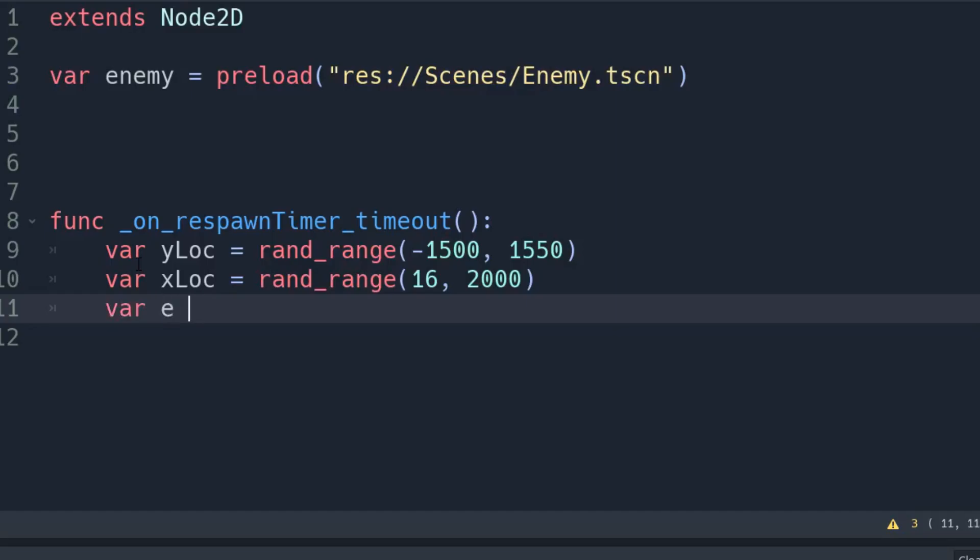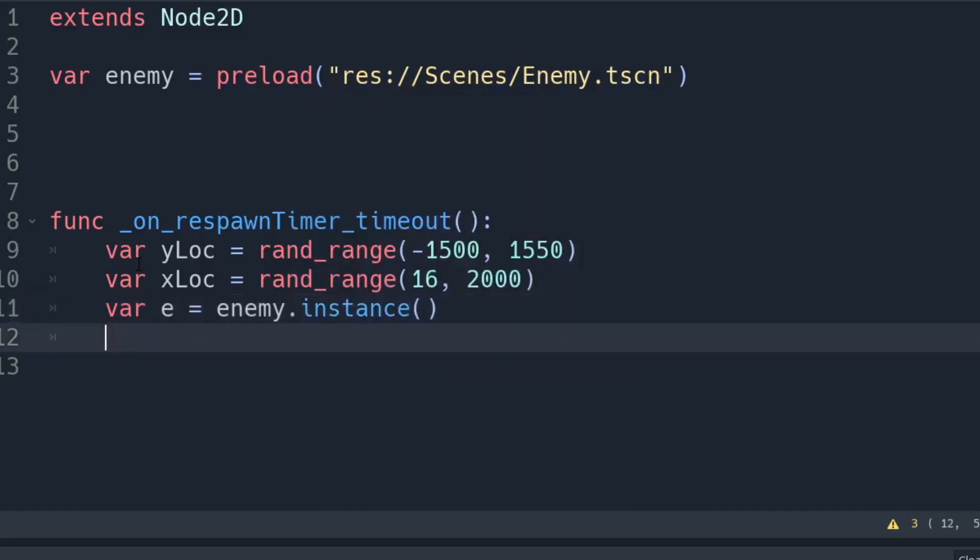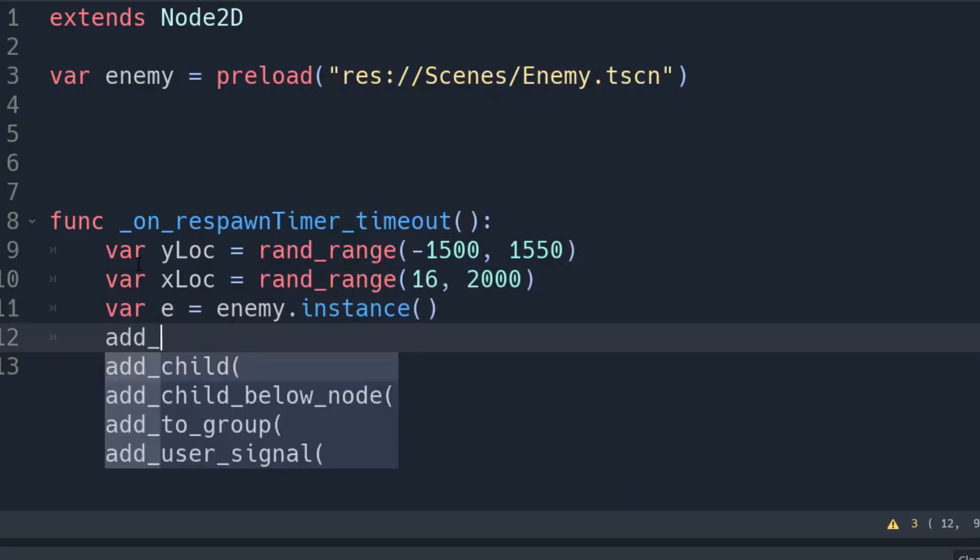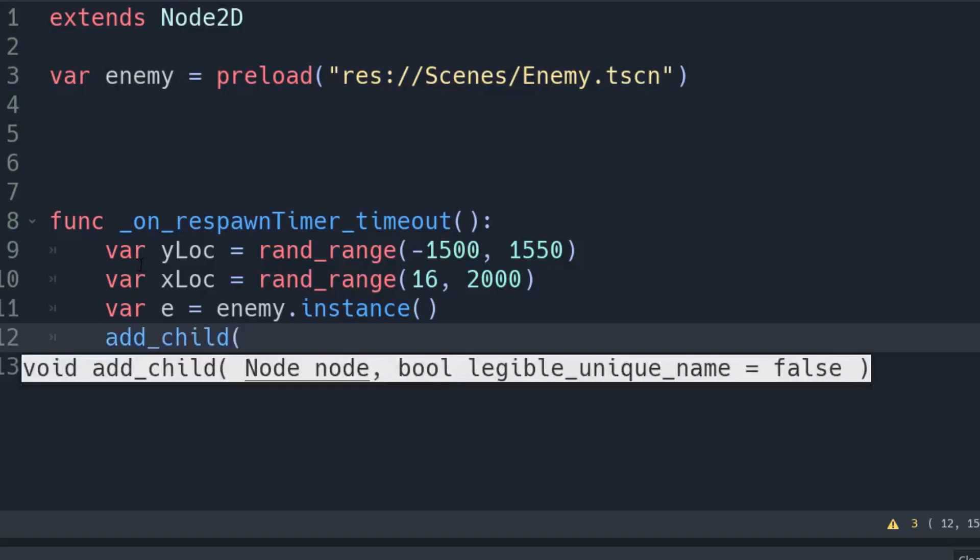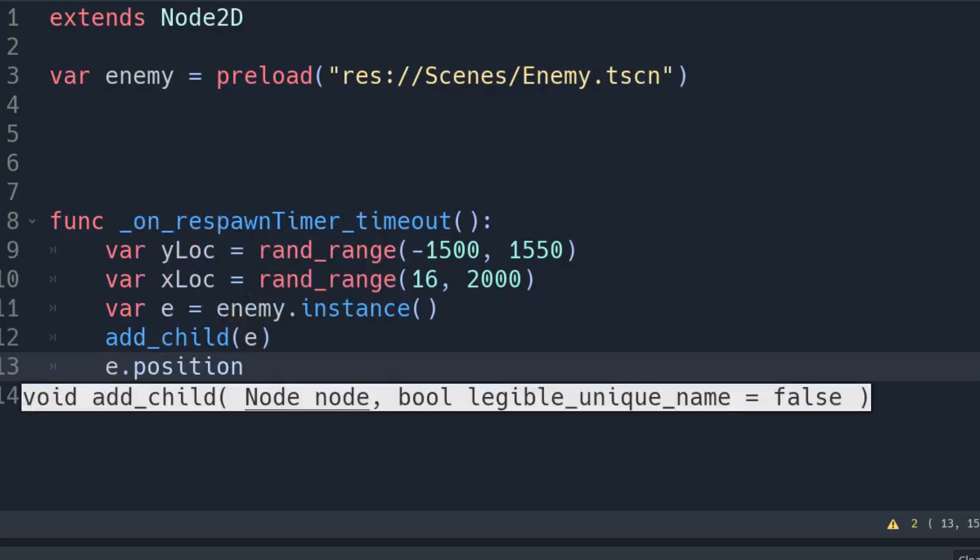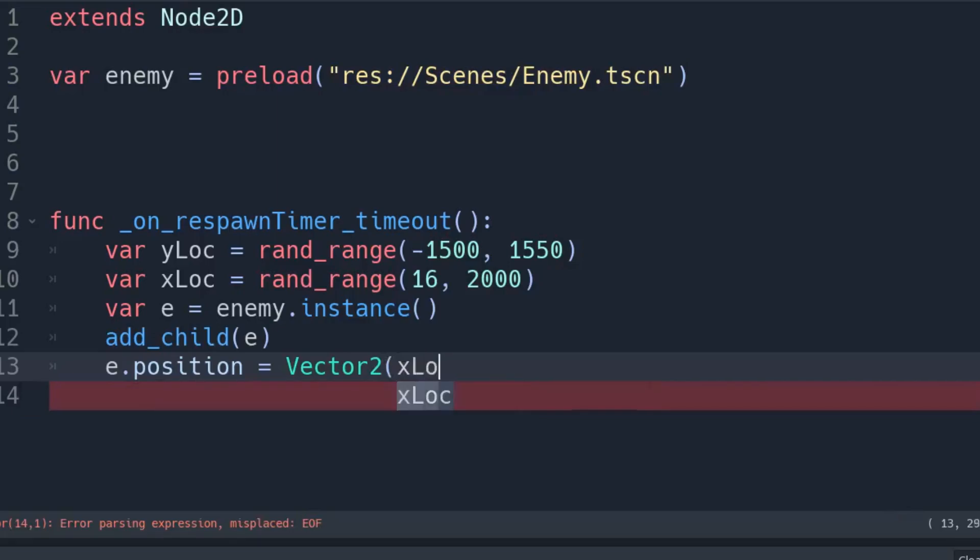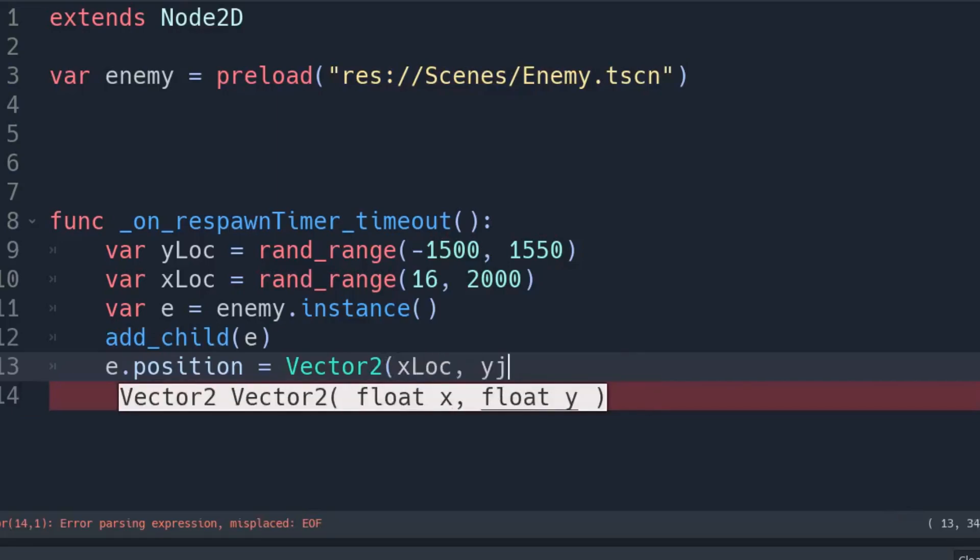And then we're going to create an enemy here. So we're going to write var e equals enemy dot instance. And then we're going to simply set add_child, because you've got to remember we're in something, which is the parent that we normally get when we're making an instance. And we're going to add e to us. Then we're going to set e dot position equivalent to Vector2, and this one's going to have the x location and the y location.